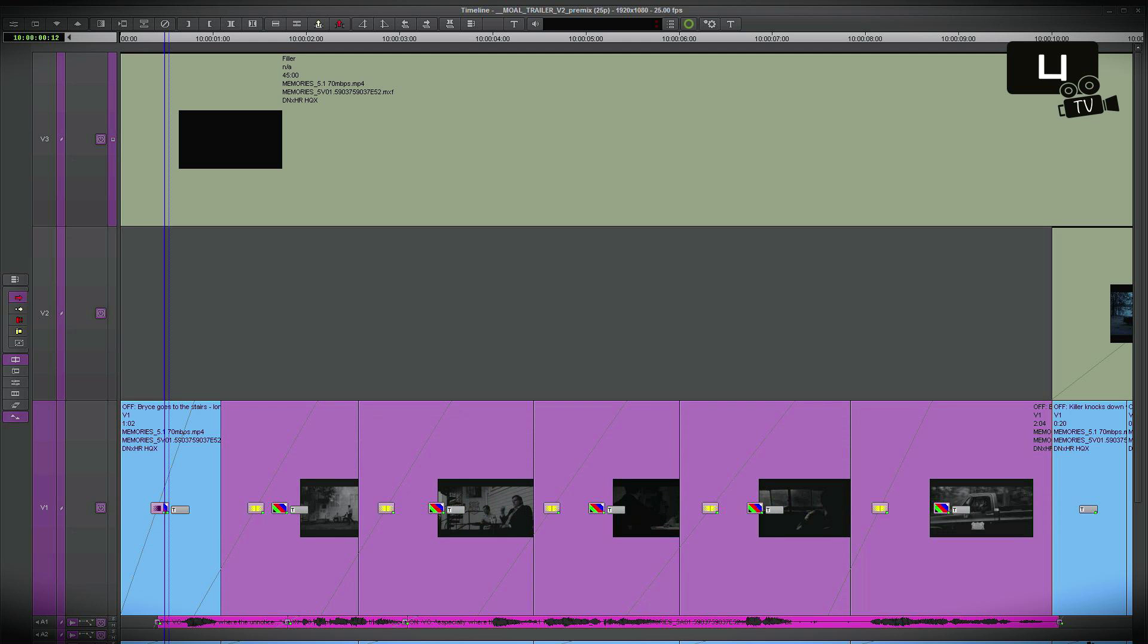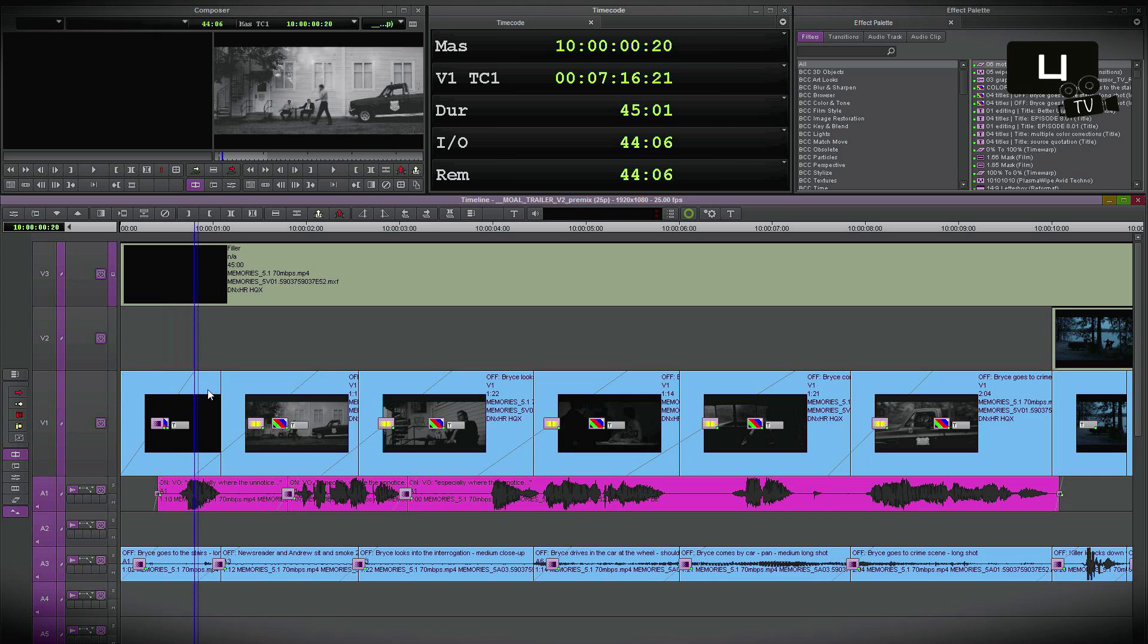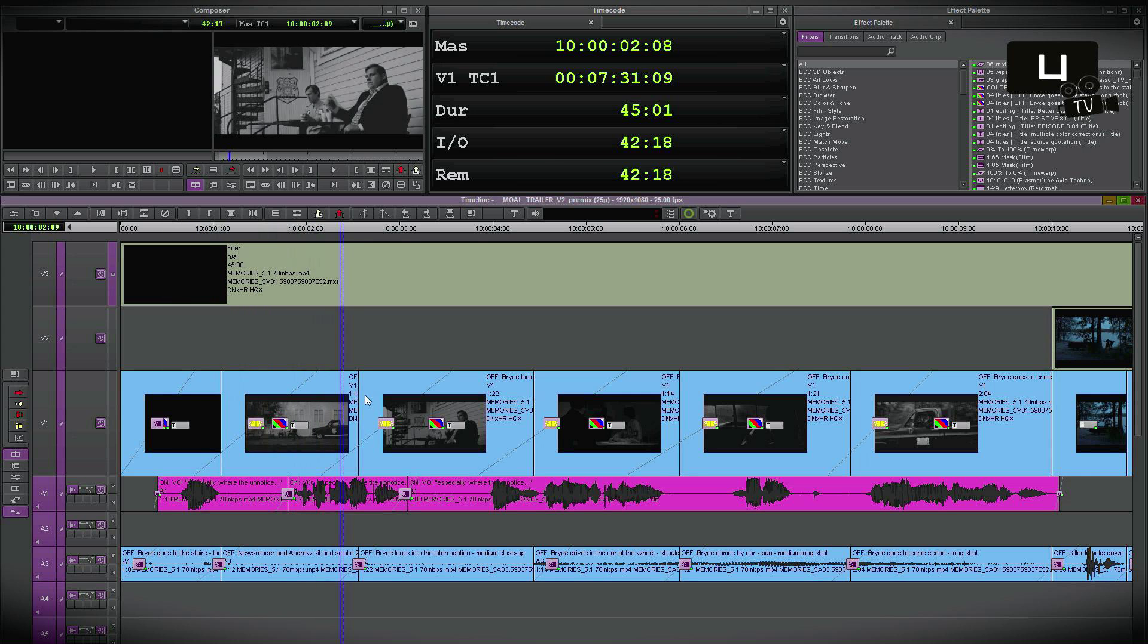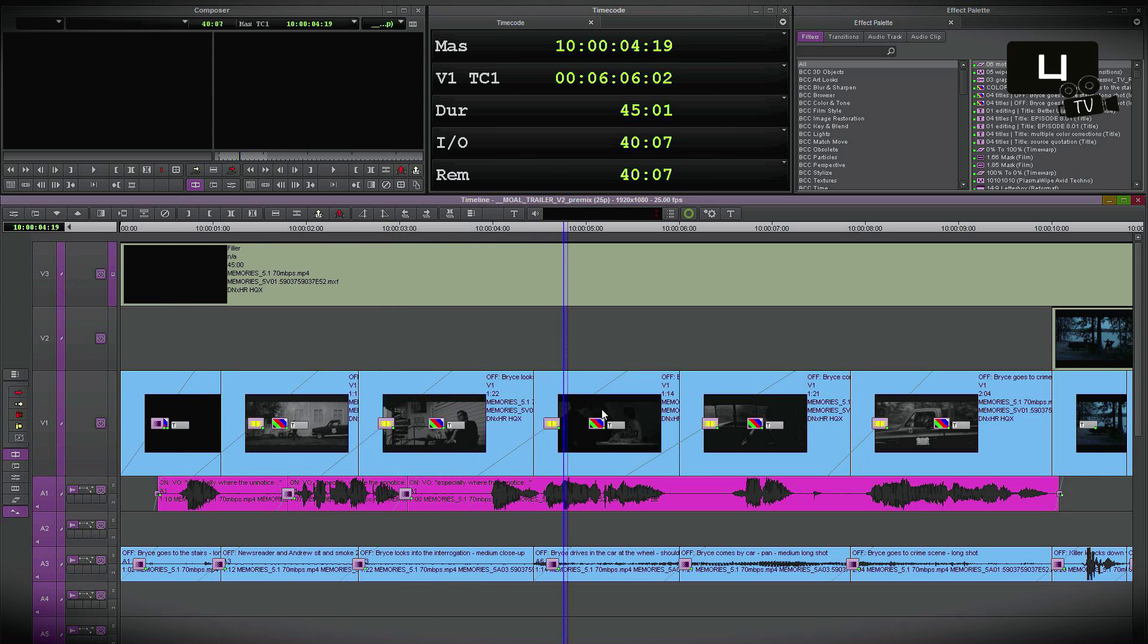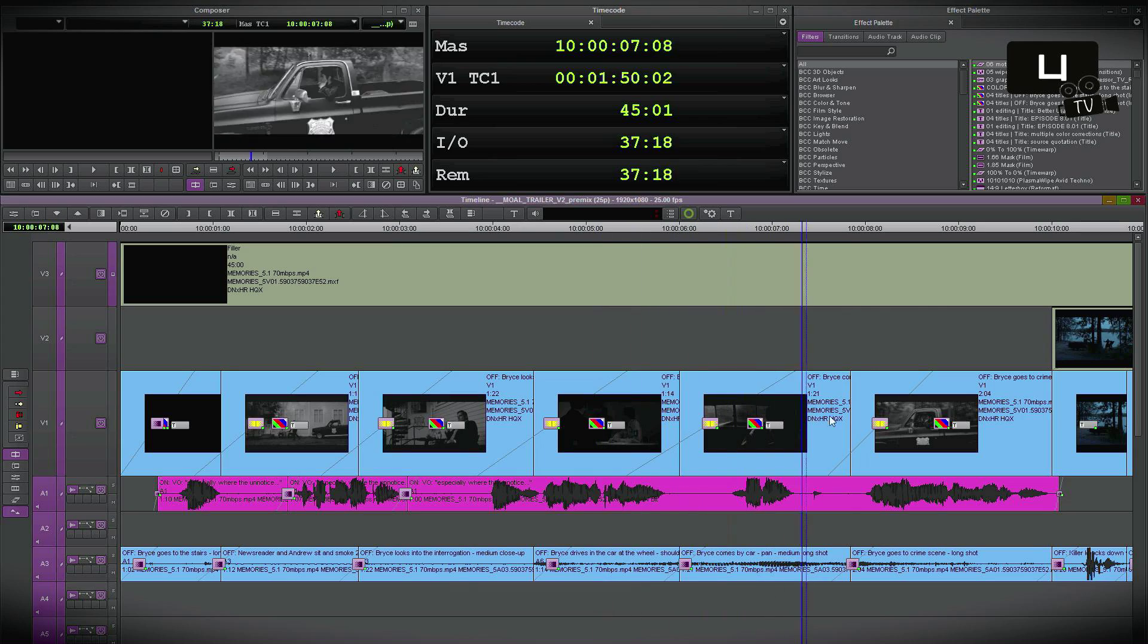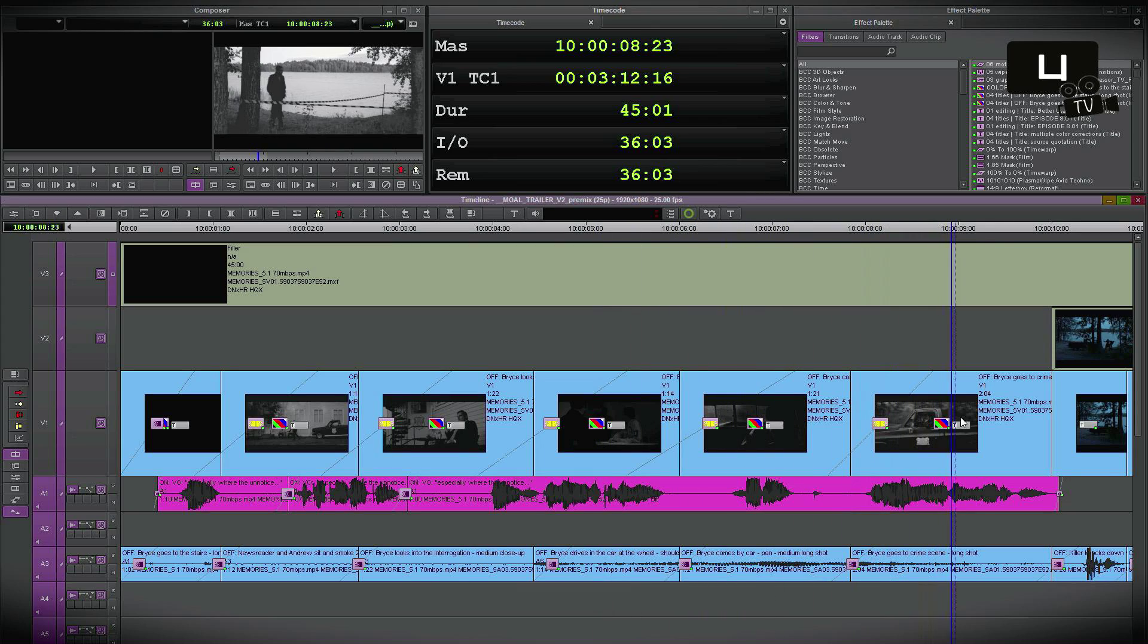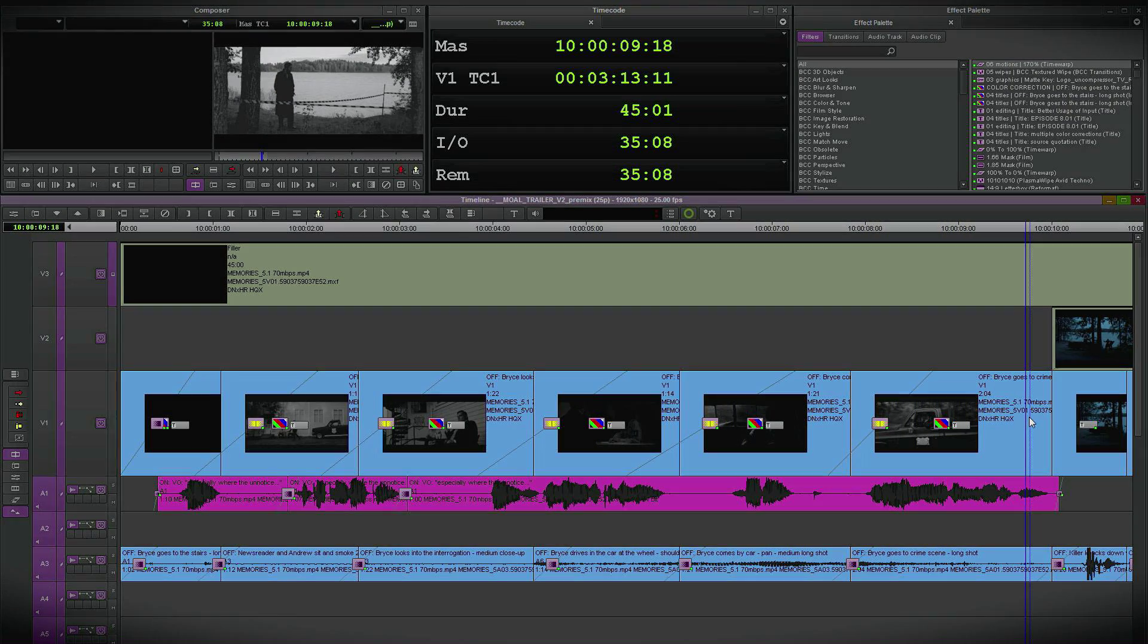Done. All clips now have exactly the same black and white color correction with the same contrast change. Quick and easy. See you next time.